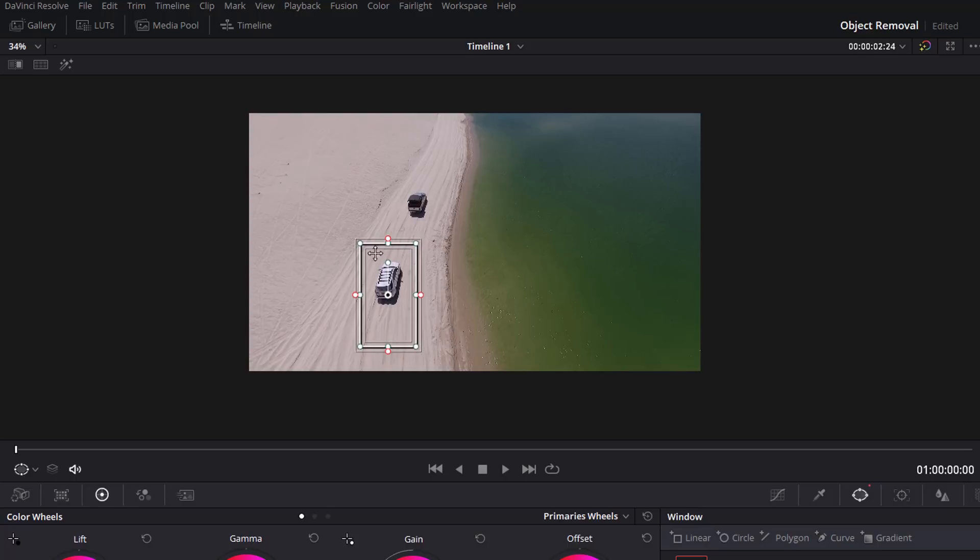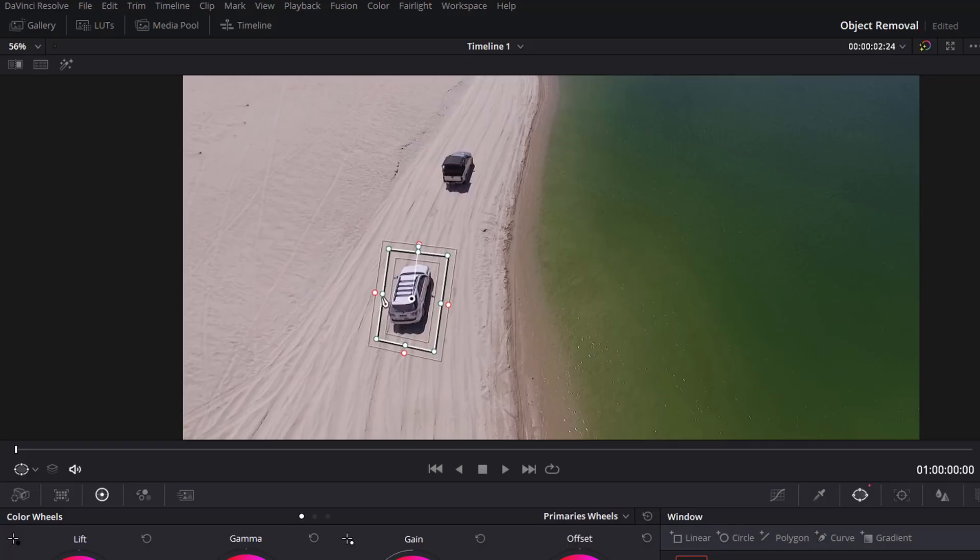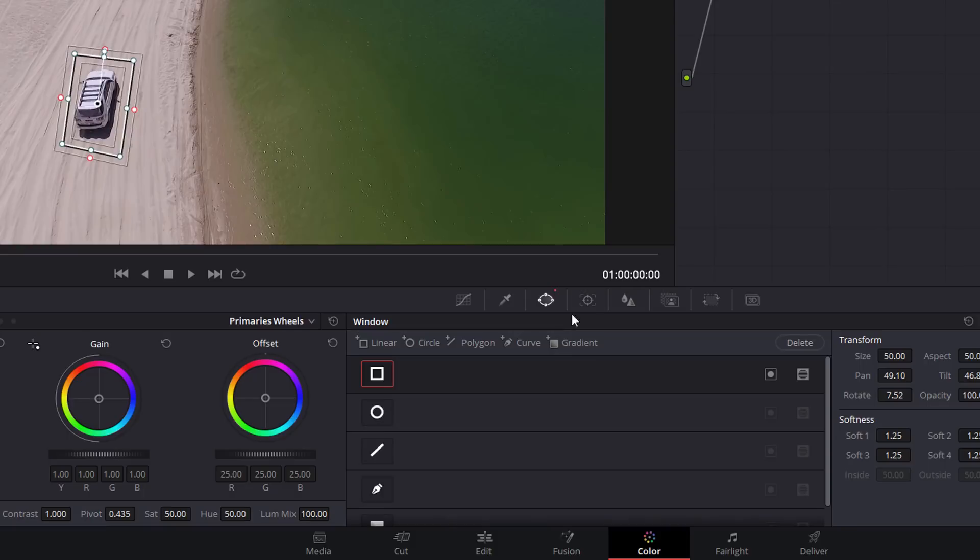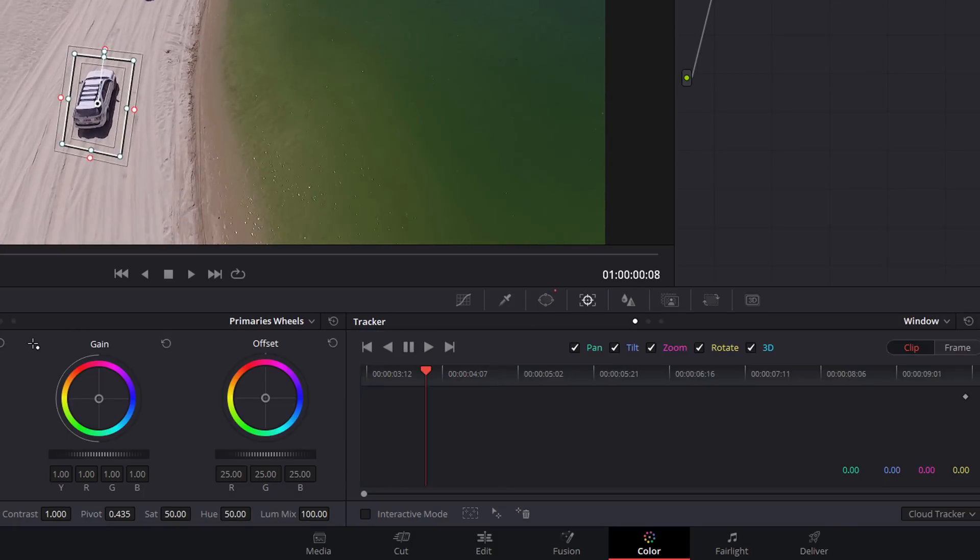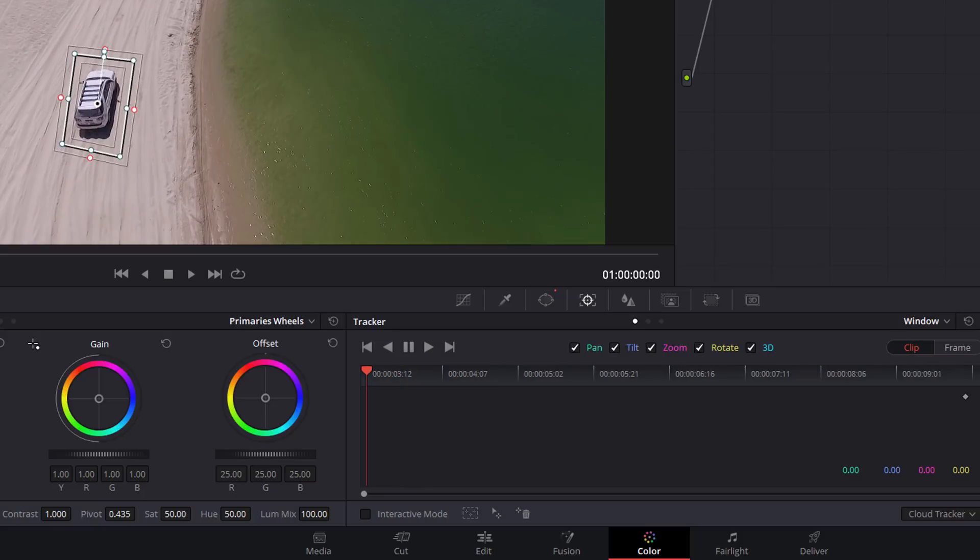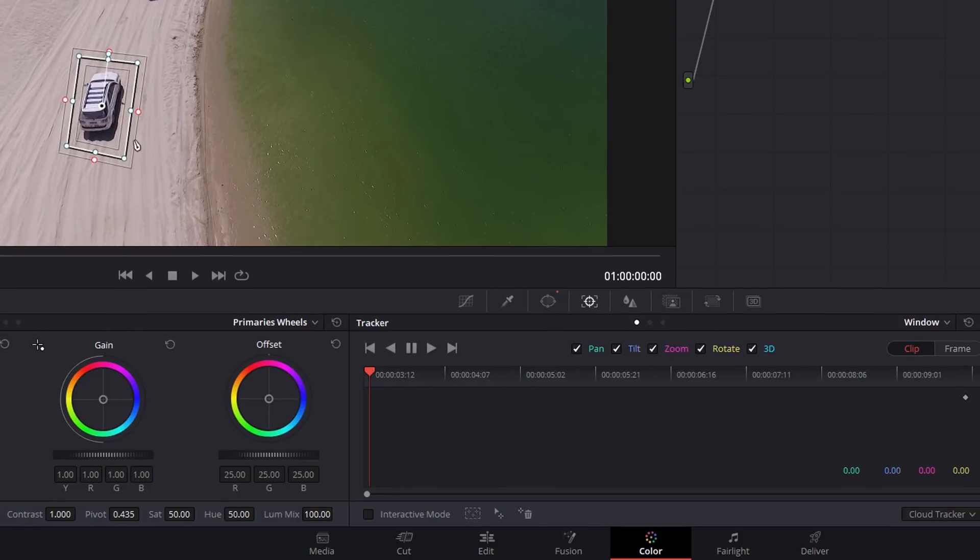We're just going to adjust that so it's around the truck. You want to be relatively accurate but you need to leave some space around the edges just in case there's a little bit of shifting. Once that's selected, we're going to shoot over to this icon here which is the Tracker. Then again, make sure that you're over to the far left of your footage, and then we're just going to hit play.